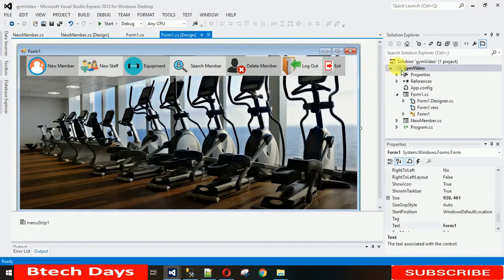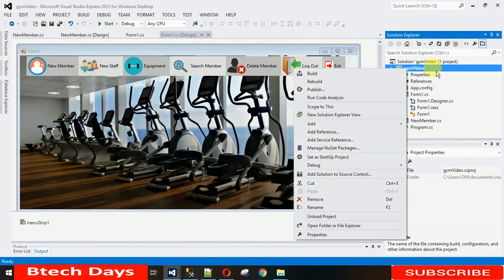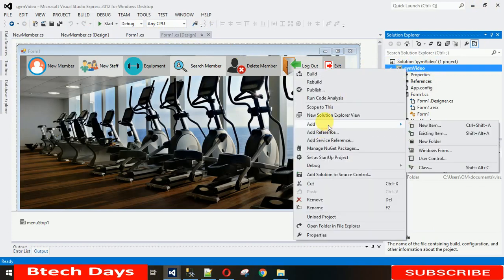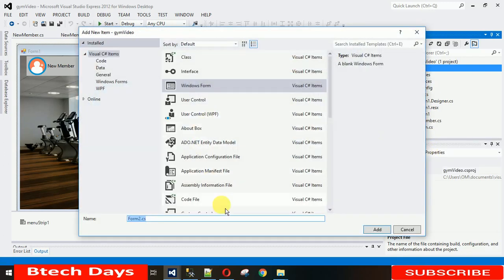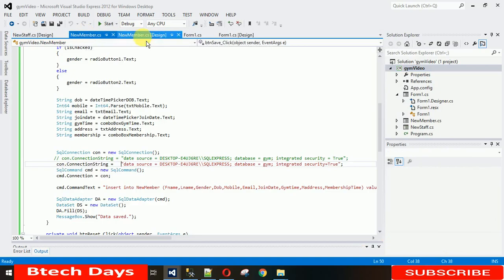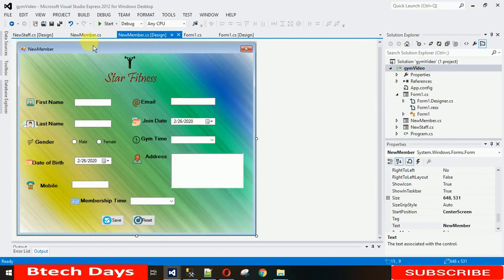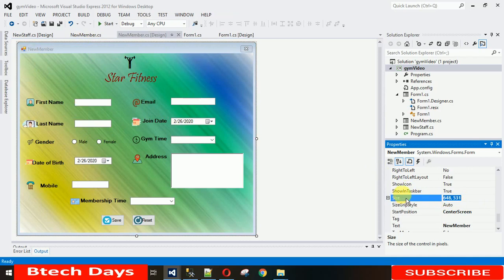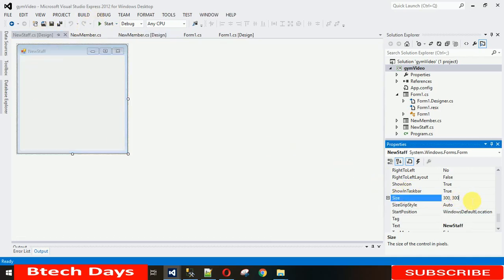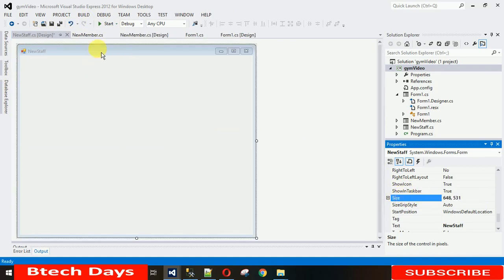For that I need one form. To add a new form, just go to your project, right-click on it, and click 'Add Windows Form'. In this Windows Form you can name the form — I am naming it 'NewStaff' — and just click the Add button. Now I want the size of this NewStaff form to be the same as the other form, so I'm copying the size and pasting it here.